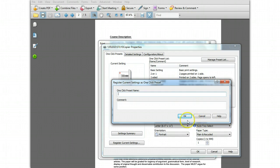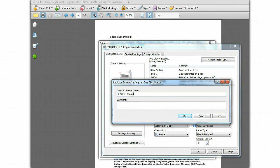This window pops up when you're registering a new setting. In the preset name field, give your setting a name. We'll use two-sided staple.